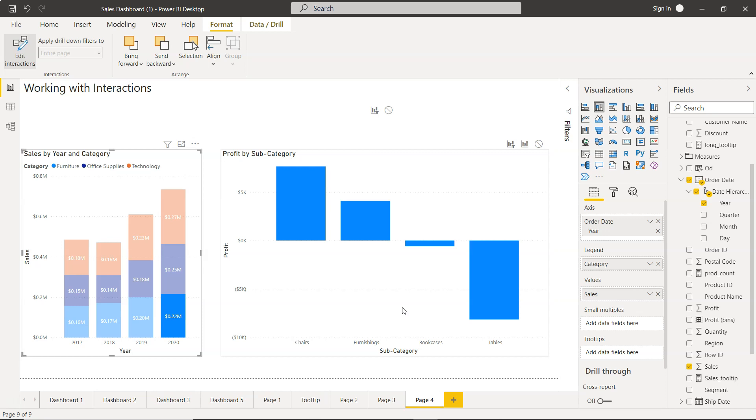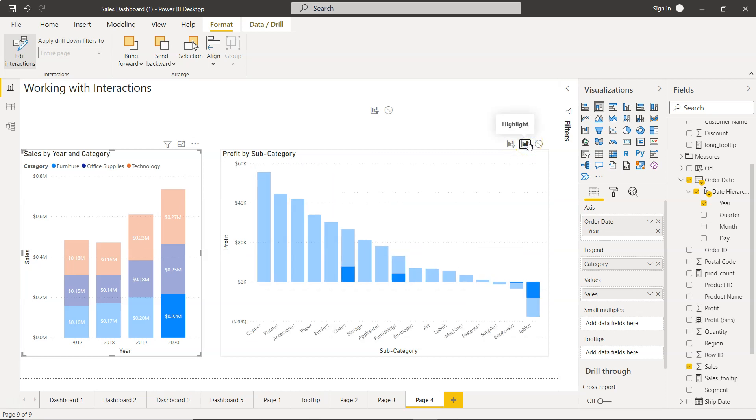So if you need to change interaction anytime in the future, let's say based on your user requirements, then this is how you can change it. You have the Filter option, you have the Highlight option, and then over here, None.